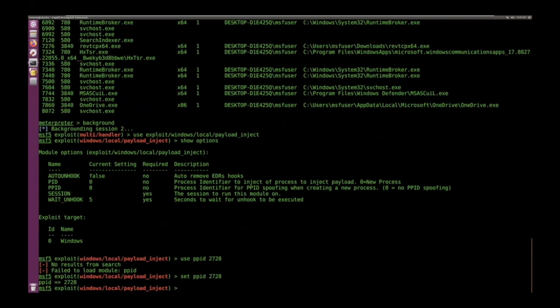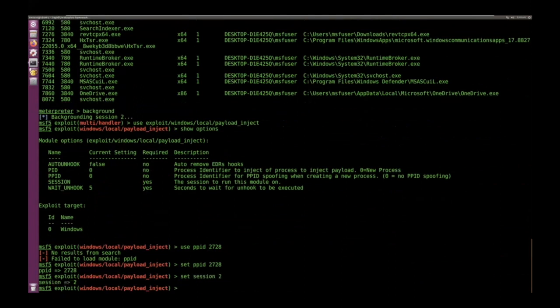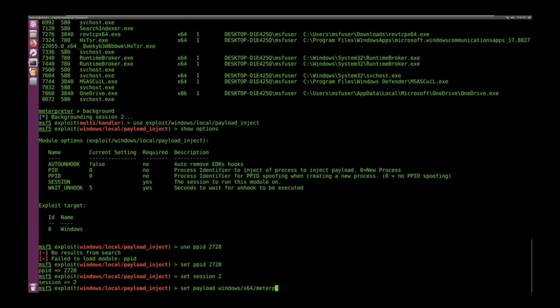So as you can see, the payload inject we've had for a long time. We just added this PPID that you can set. And so we're going to grab 2728, which is that service host running as a local user.